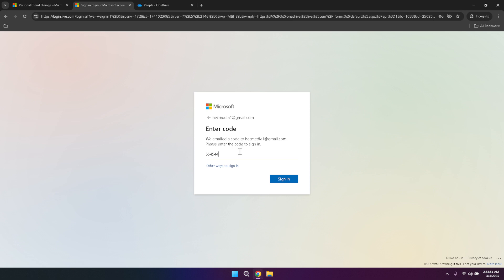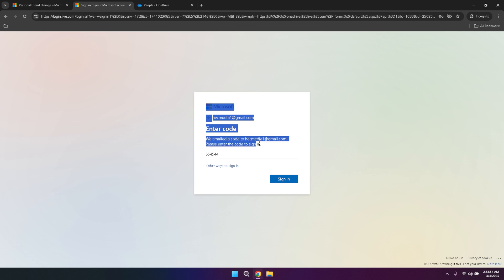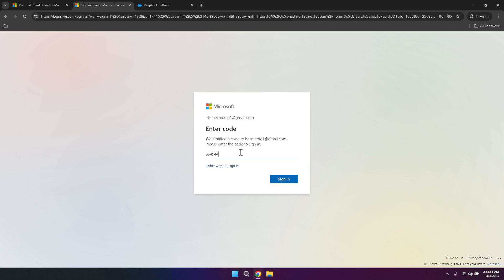At this point, OneDrive will send a verification code to your email to ensure your account's security. Check your inbox for this code, enter it into the designated field and proceed by clicking verify. This two-step verification process helps protect your account from unauthorized access, providing an additional layer of security for your important files.